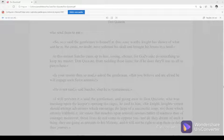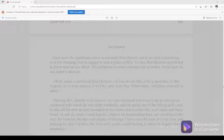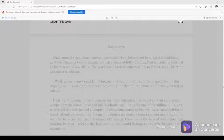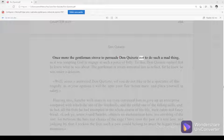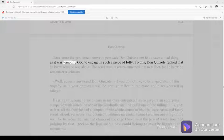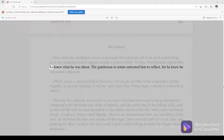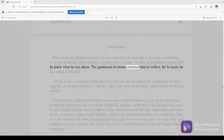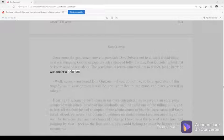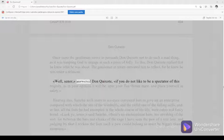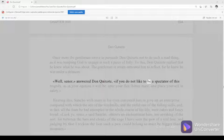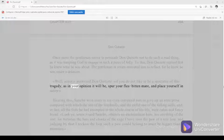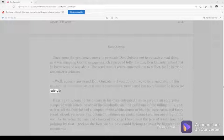Chapter 17, 494. Once more the gentleman strove to persuade Don Quixote not to do such a mad thing, as it was tempting God to engage in such a piece of folly. To this, Don Quixote replied that he knew what he was about. The gentleman in return entreated him to reflect, for he knew he was under a delusion. Well, señor, answered Don Quixote, if you do not like to be a spectator of this tragedy, as in your opinion it will be, spur your flea-bitten mare and place yourself in safety.